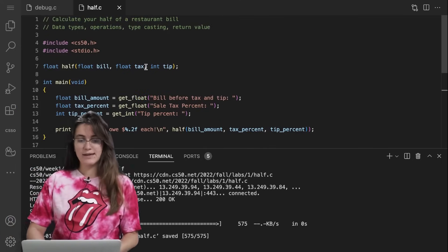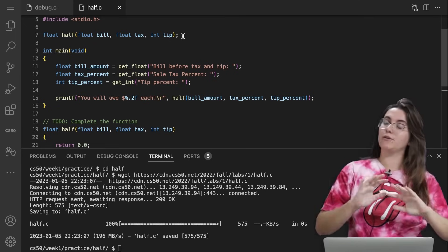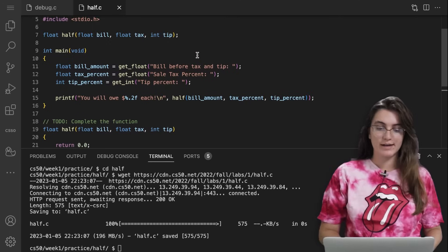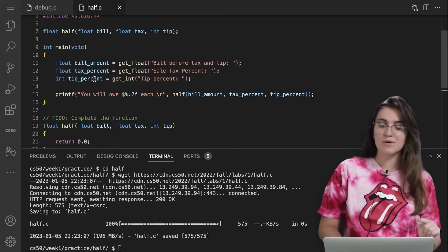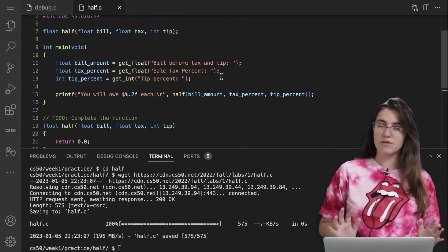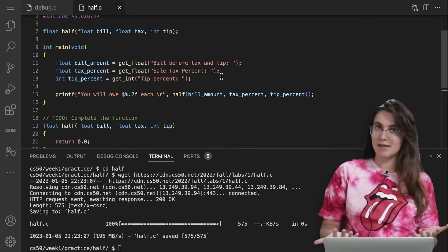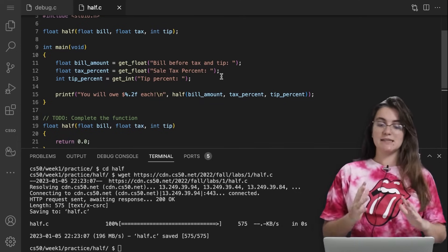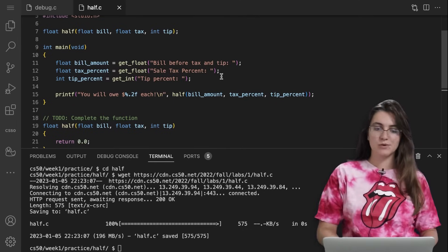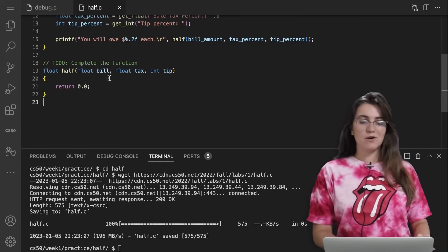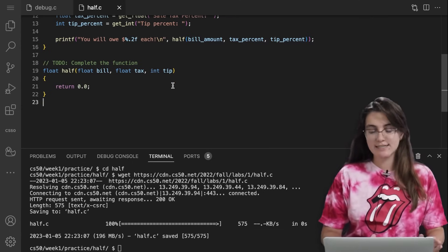In our half folder and file, we're including the libraries we'll use and the prototype of our function. Remember that every time we create an auxiliary function, we have to declare it before main. In the main function, we ask for the bill amount as a float, the tax as a float, and the tip percent as an integer. The tax and the tip will be percentages, so we have to convert them when calculating the value to pay. At the end, we call the function 'half' to know how much we're going to pay.